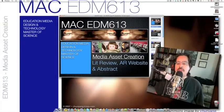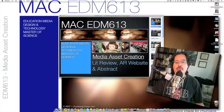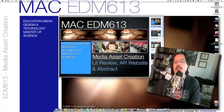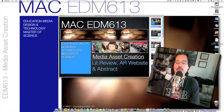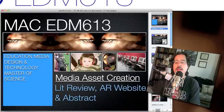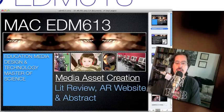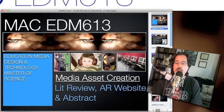Greetings, my name is Joe Bustios. I am the course director for EDM 613, Media Asset Creation, and this is a continuing series of intro videos meant to give you a little heads up on some of the projects that we're doing during the course of this month.